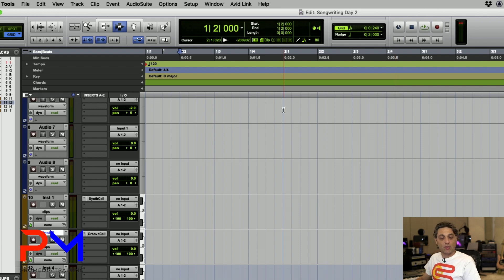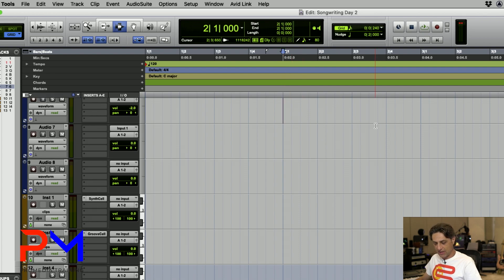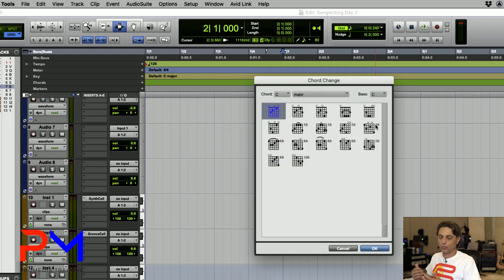Now you have these new shortcuts as part of your session. To add a chord symbol change, place your cursor where you want it, then hold Control+Option+Command+Shift+C, and this brings up the chord change dialog window.